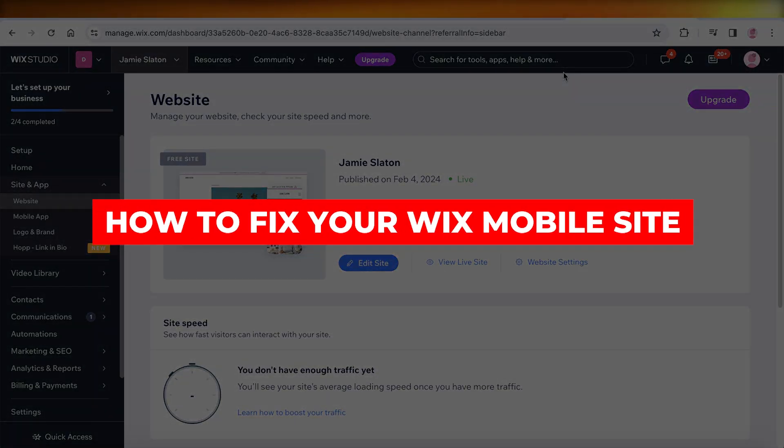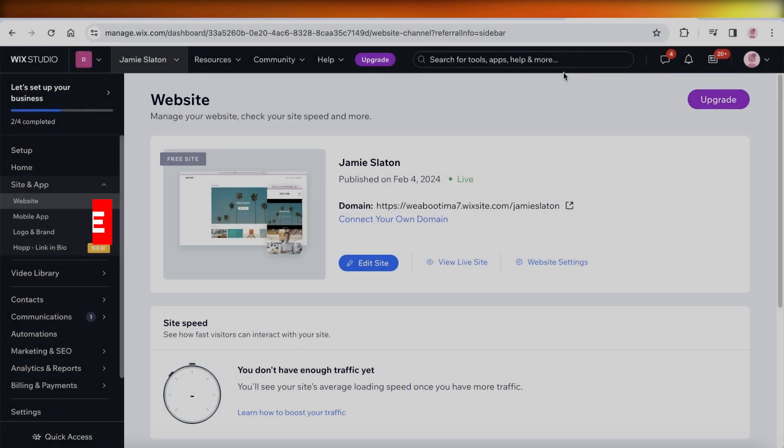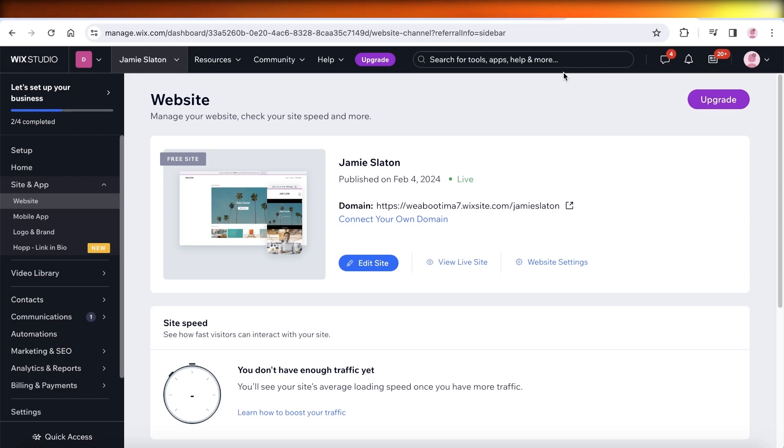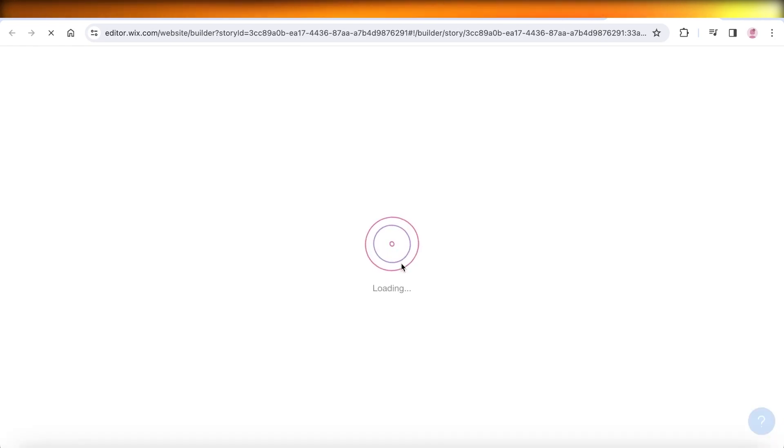How to fix your Wix mobile website. Hey guys, welcome back. In this video I'll be showing you how you can make changes to the mobile version of your Wix website and improve its overall performance. So let's get into it.